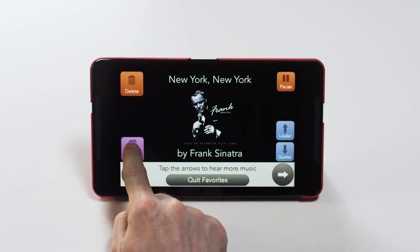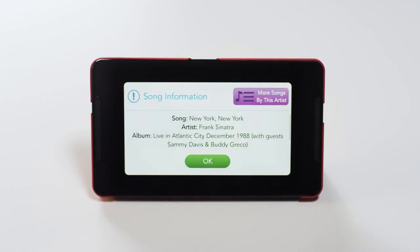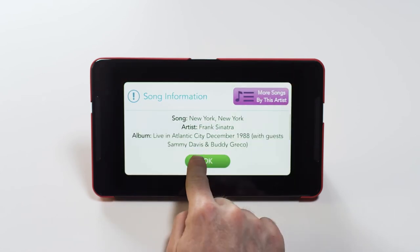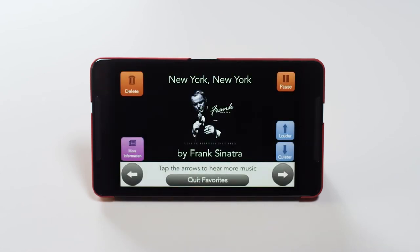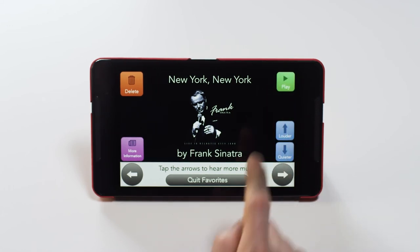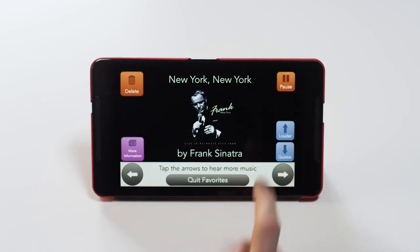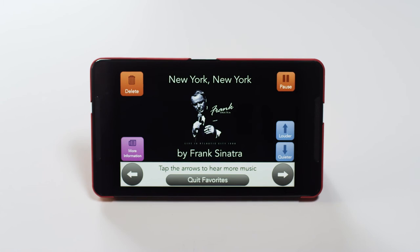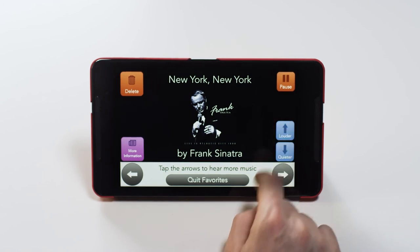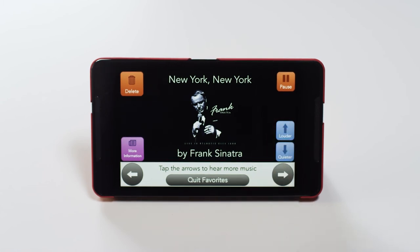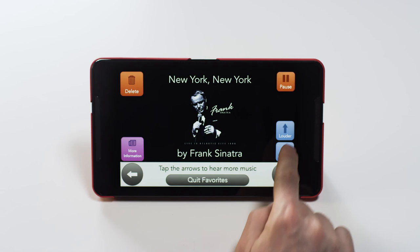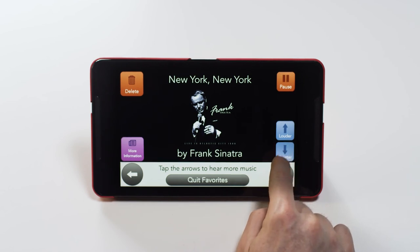To see more information on a song, press the More Information button. To pause the song, press the Pause button here. Press it again to play the song. To turn the volume up, press the Louder button. And to turn the volume down, press the Quieter button.